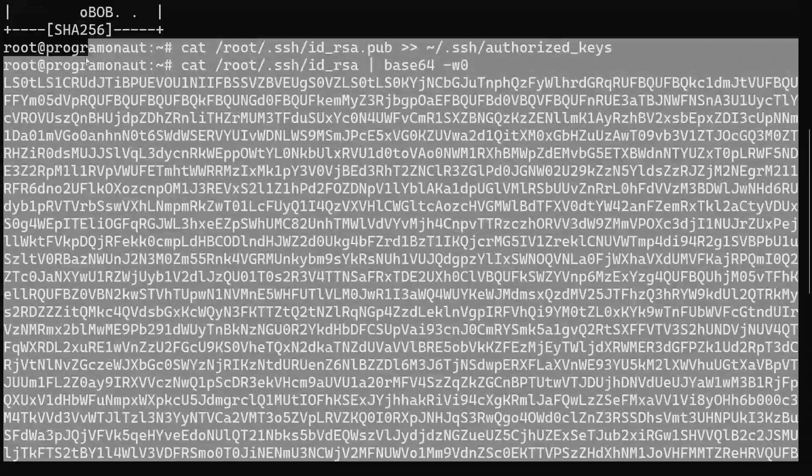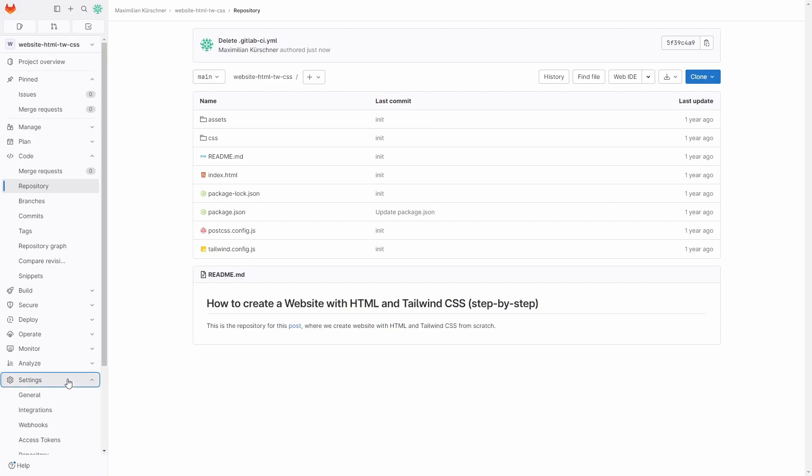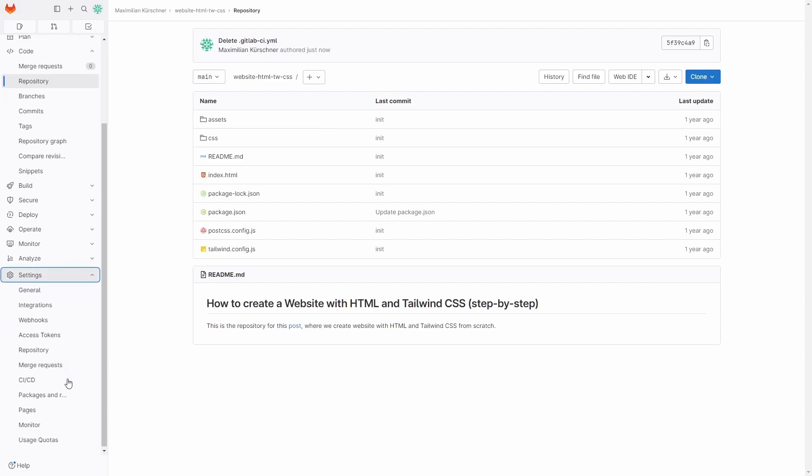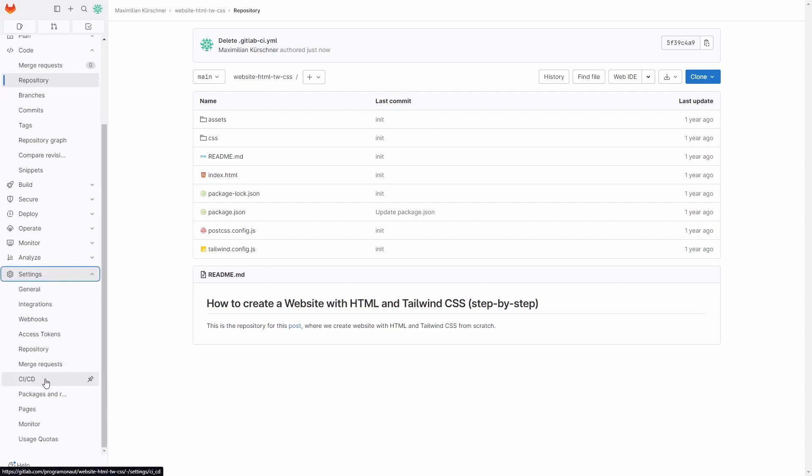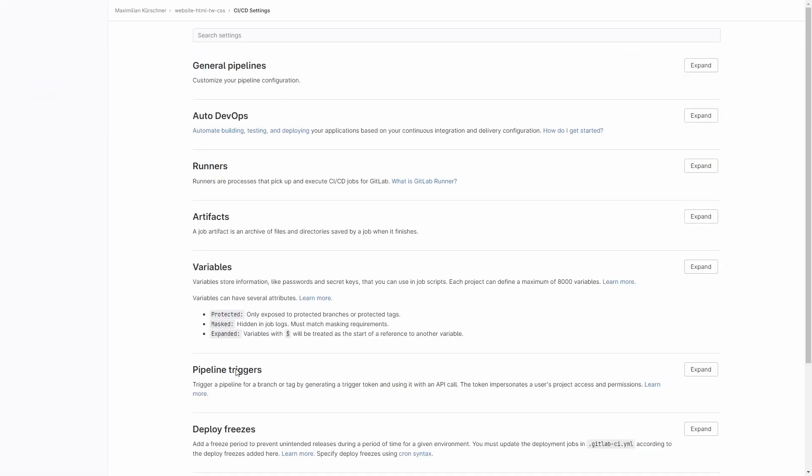You will need it in the next step. Then on the GitLab website go to your repository, then settings, CI/CD, variables and expand.